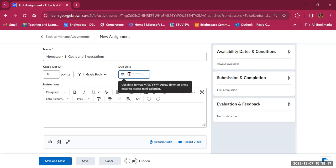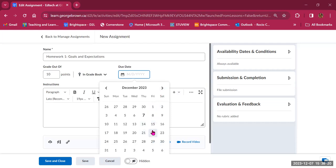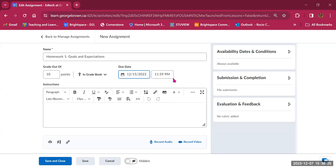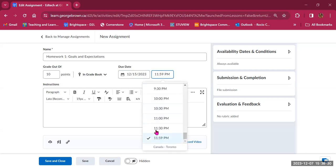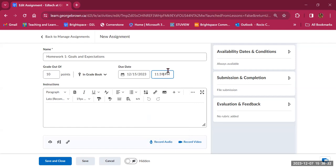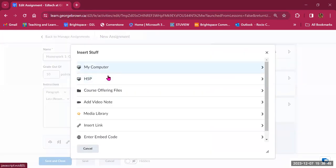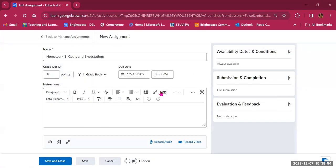We have an option for due date. When I click on the calendar, I can select when this assignment is due — let's say Friday, December 15th. By default it gives end of day, but I can select a different time, like 8 p.m. Then we have a box for instructions where you can include all the information you want students to follow. You have the option to upload files, record videos, insert links, external tools, and use QuickLink to link to other items in your course.